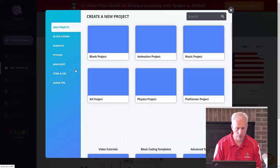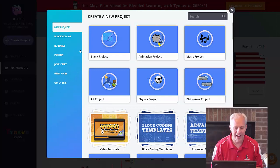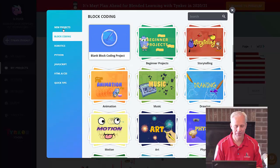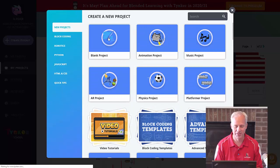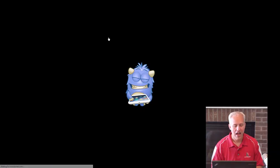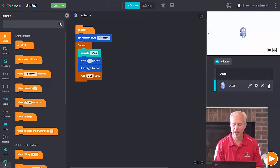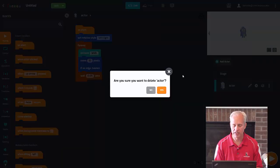Let's go ahead and get started. I'm going to make a new project — I'll go to create new project. We've done block coding projects before, but today I'm just going to go with blank project. The first thing I'll do is delete the default actor since I don't need it.